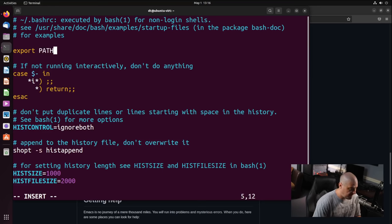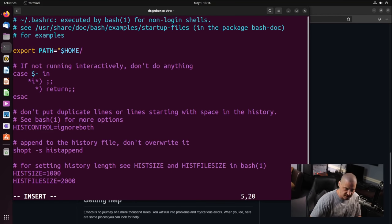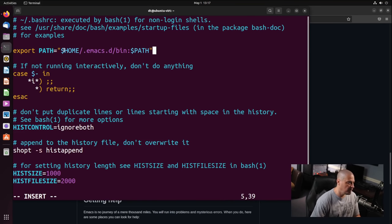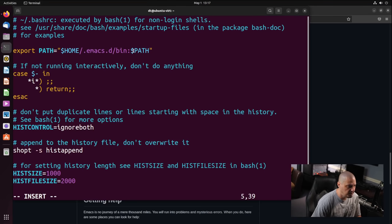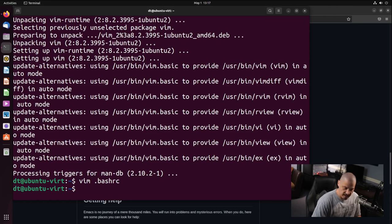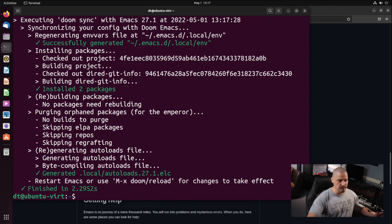Inside .bashrc, I'll scroll down, make some space, and add: export PATH=$HOME/.emacs.d/bin:$PATH. Basically, we're adding .emacs.d/bin to the already-existing PATH. Let me write and quit out of Vim. Now if I source our new .bashrc, and type 'doom sync', it finds the doom sync script — it's part of the PATH — so now it actually works.